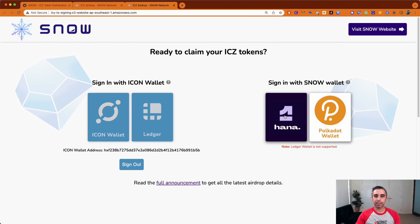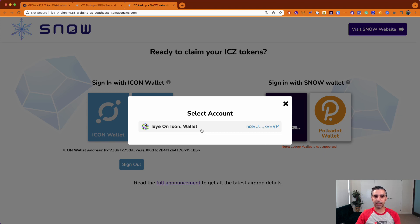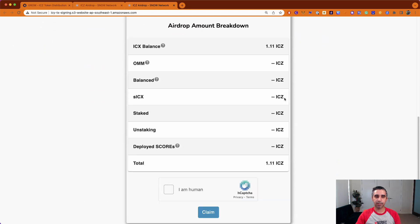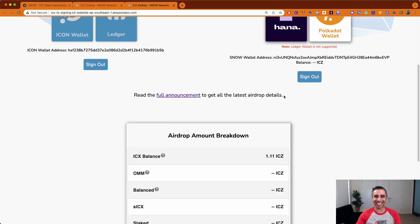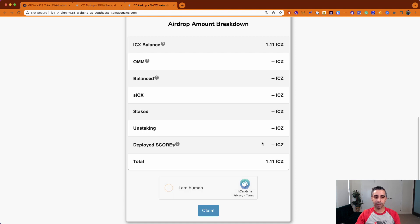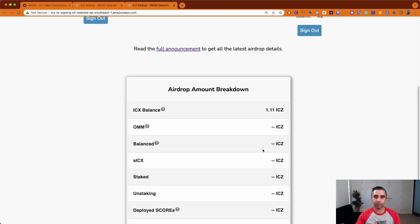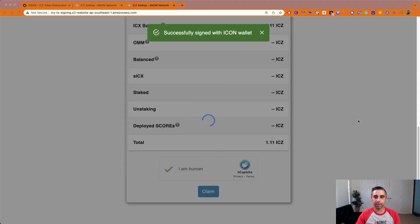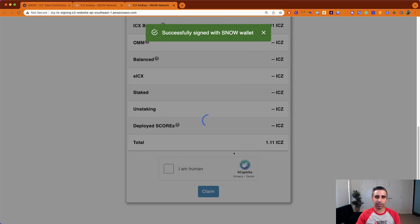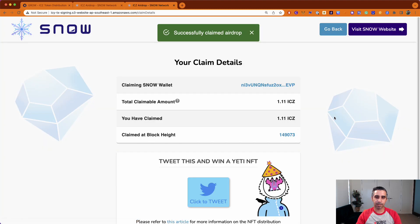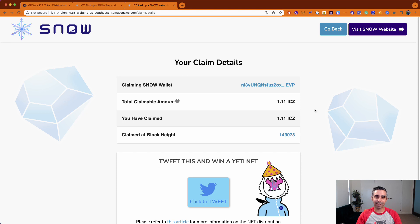So if you want to use HANA you just click on that. It's got my ICON wallet because that's the wallet I have picked via HANA. Click on it and if we scroll down you can see I have my one ICX token because I must have had one ICX in this wallet. So for me to now claim the airdrop it's as simple as going through this and hitting the claim button. Straight away it's asking me to sign — there will be two signs required. Moments later it asks me to sign another one, and that's it — I have now claimed my SNOW tokens.